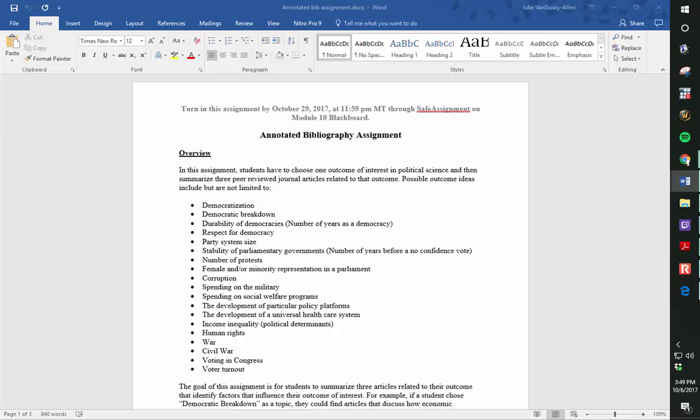Peer-reviewed articles are articles published in academic journals such as the American Political Science Review or the American Journal of Political Science. News articles and blog posts are not considered peer-reviewed articles.